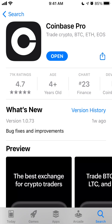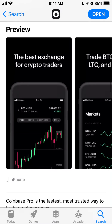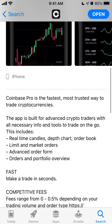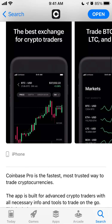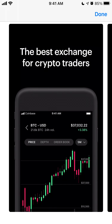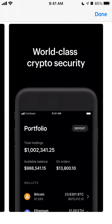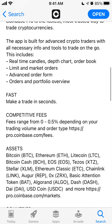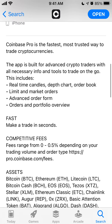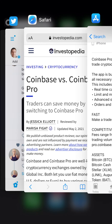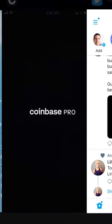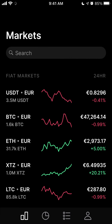Coinbase Pro has some additional features like real-time candles — you can browse everything by one minute to see all the changes. It also has advanced orders, market data, and it's a quite secure app with order and portfolio overview.